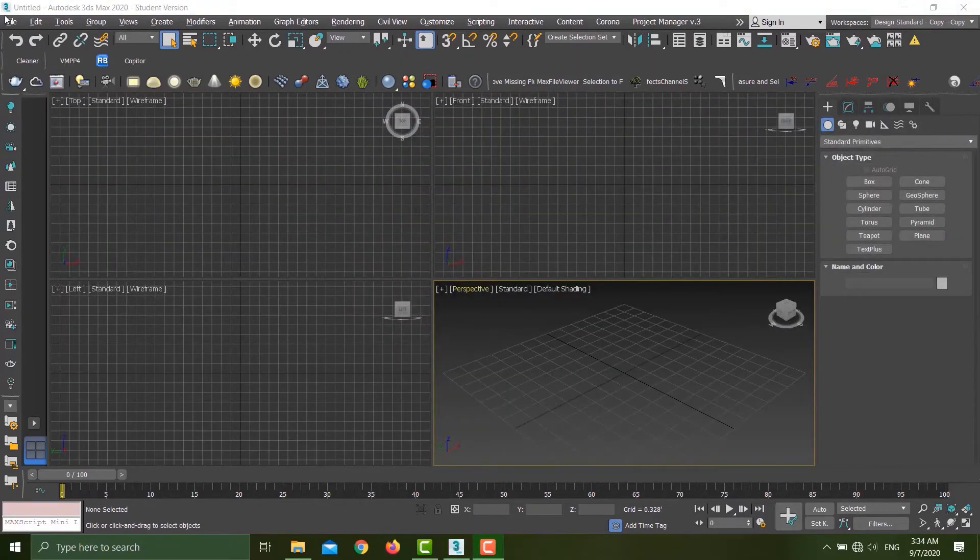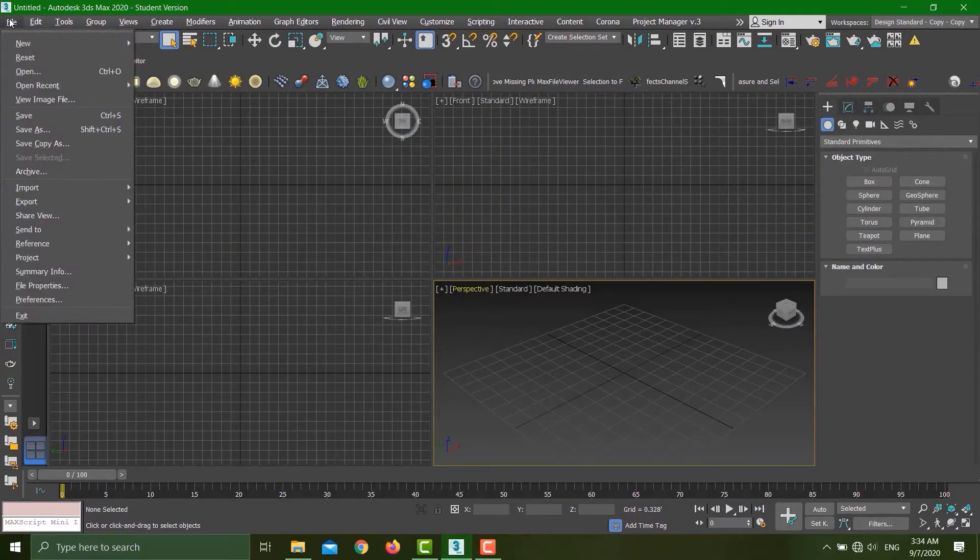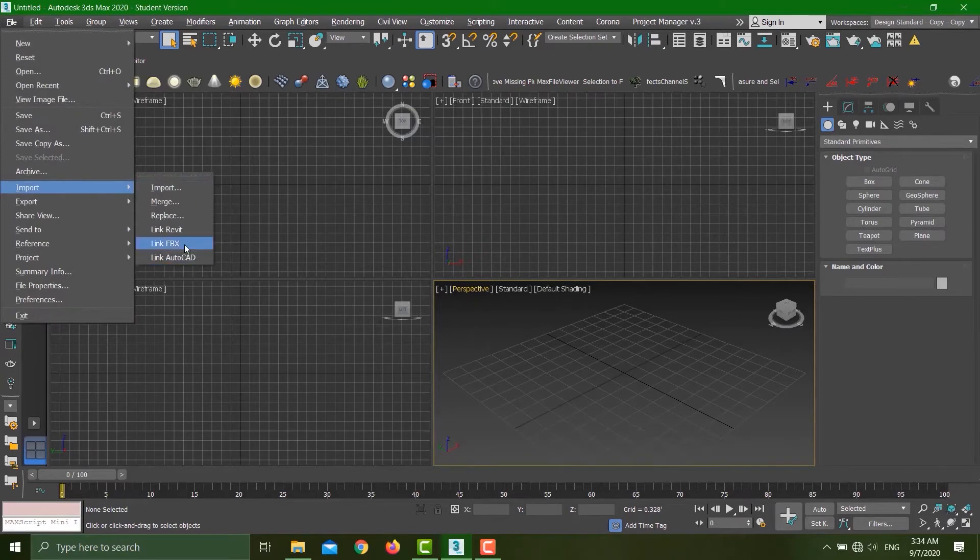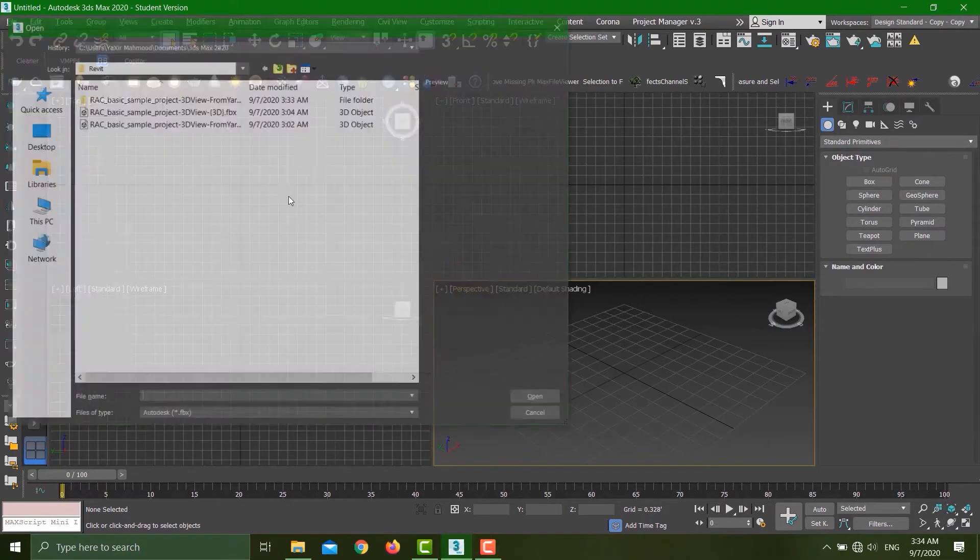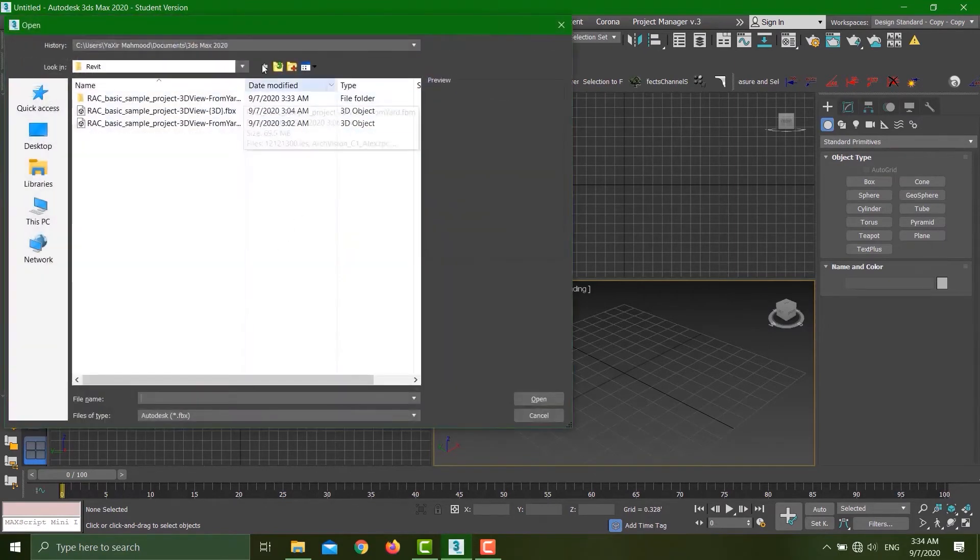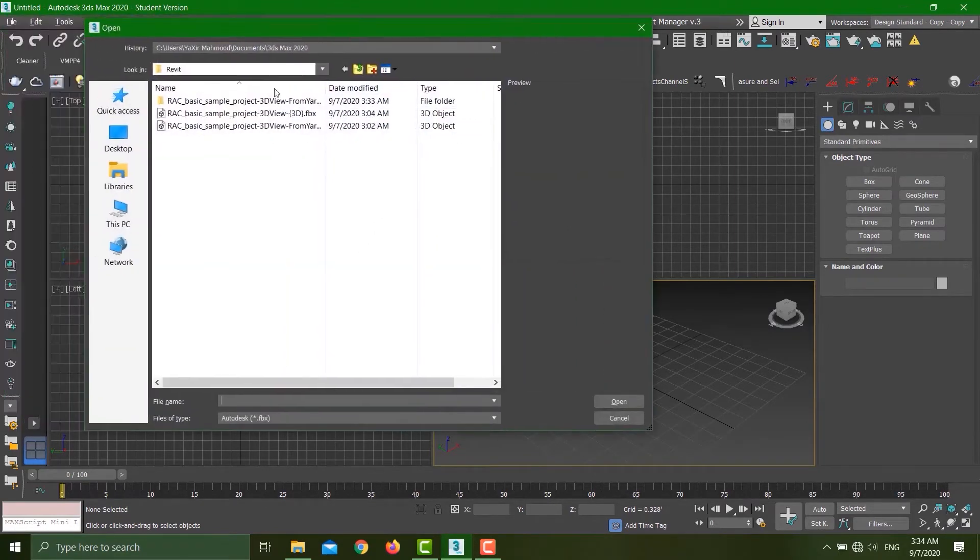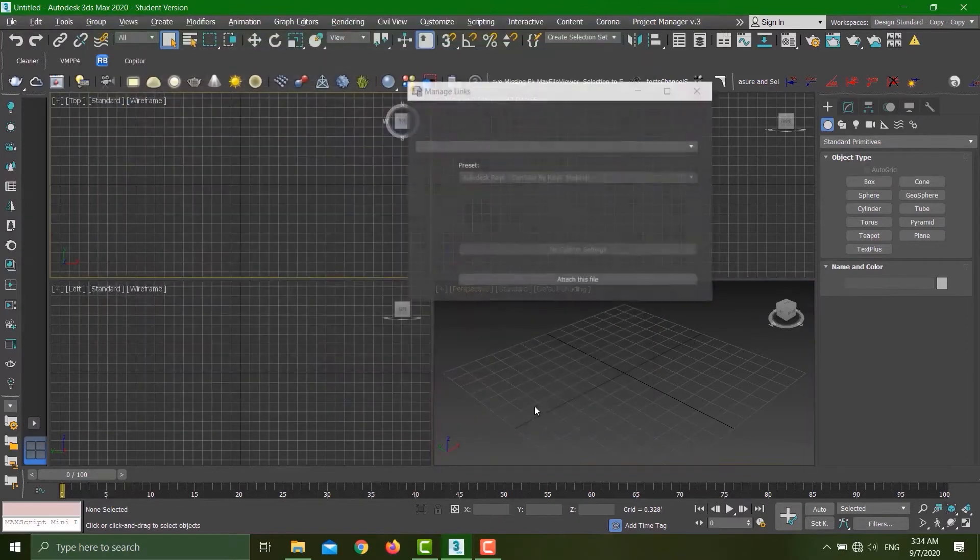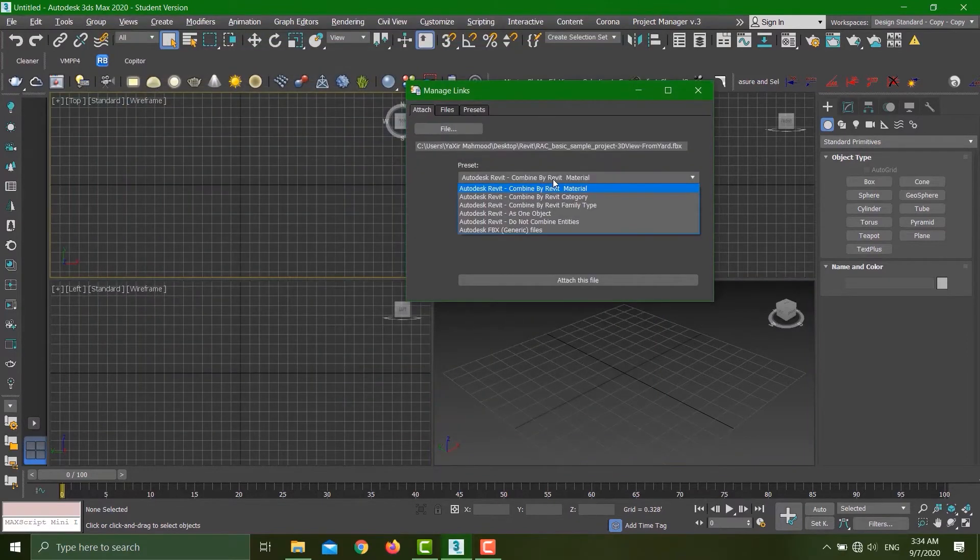I have reset everything. Let's see the next procedure to import: Import Link FBX. This is much more beneficial compared to the typical import. Select your file.